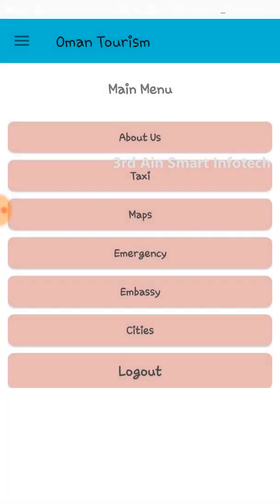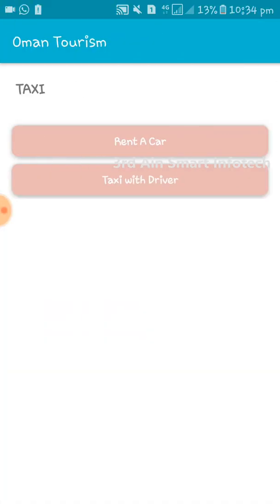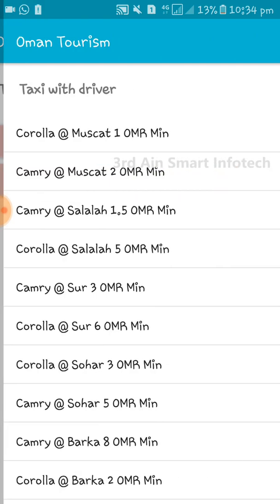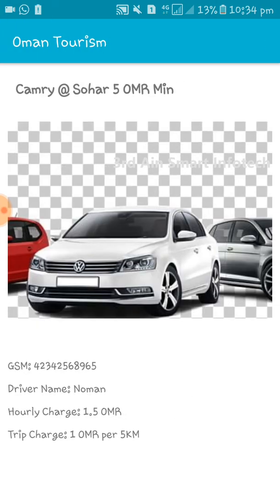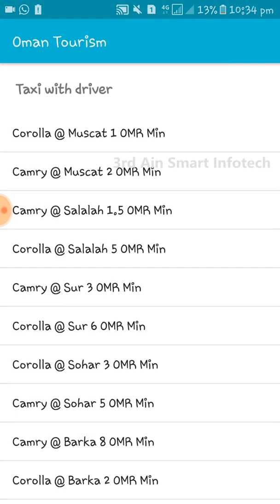Then click back. The next menu is Taxi, which is for transport specification. Click 'Taxi with Drivers' to see the taxis with their details. Click any taxi and the detail is shown. It shows the hourly charge and trip charge. Then click back.